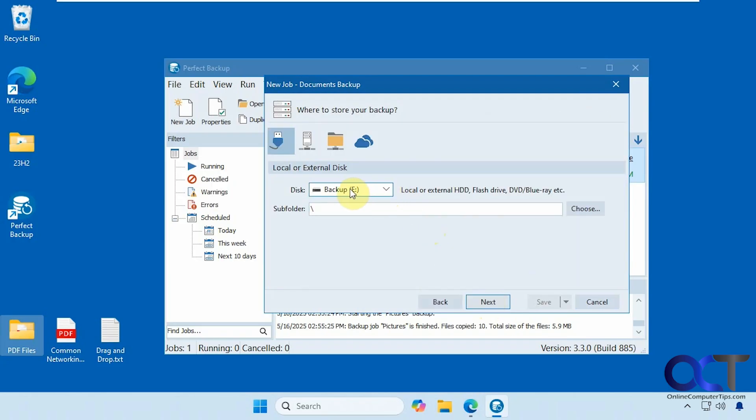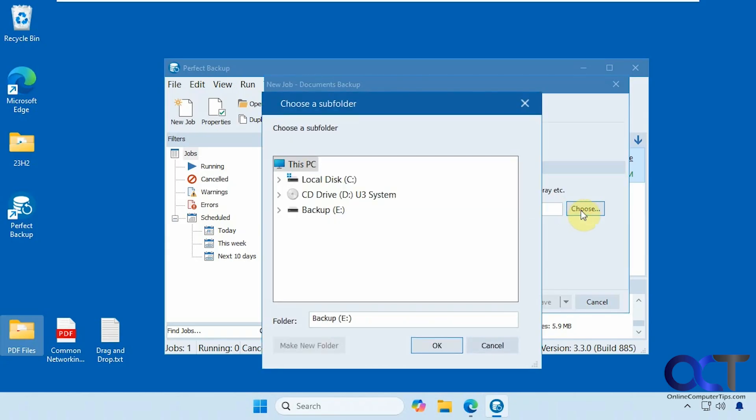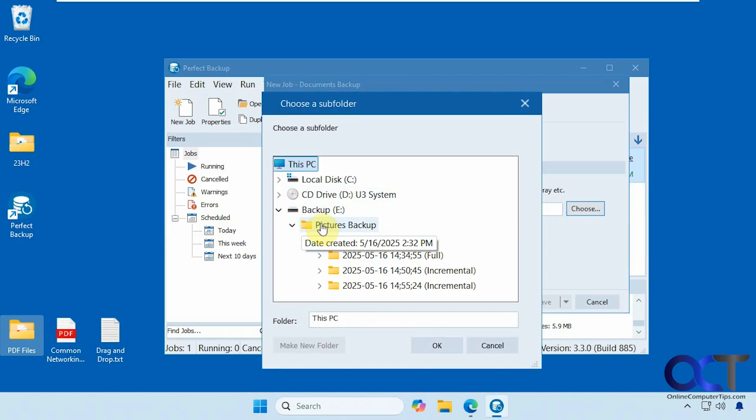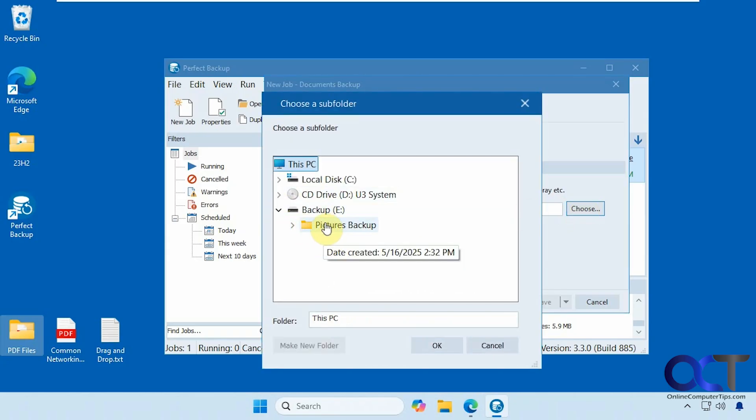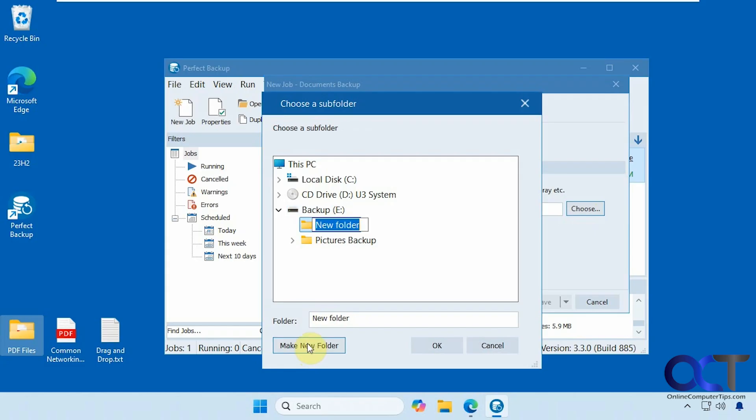So where am I going to save it? I have a backup drive here. So let's go there. Here's my pictures backup. So I'm going to make a new folder here for documents backup.